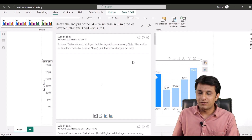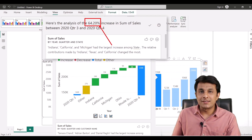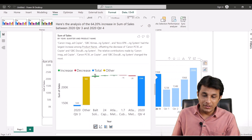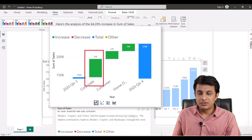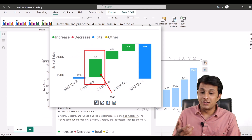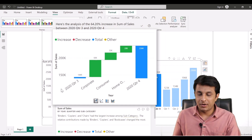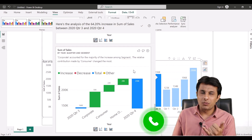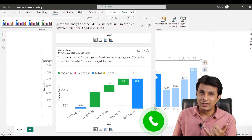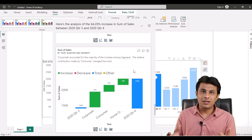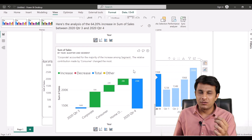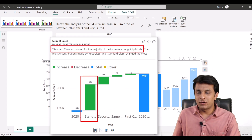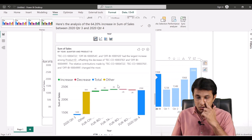Since sales increased to 236,000, instead of asking others, just right-click on Quarter 4 → Analyze → 'Explain the Increase.' In less than 60 seconds it tells me the increment is 64.20 percent from the previous quarter. Scrolling down: the Corporate segment was responsible for 50,000 increase in sales, then Consumer segment, then Home Office. It says 'Corporate accounted for majority of increase among segment.' As a decision maker, I can call and appreciate that person and offer incentives.